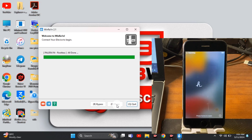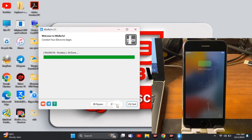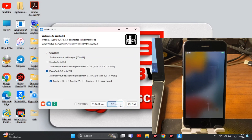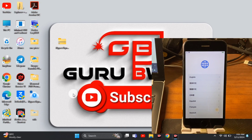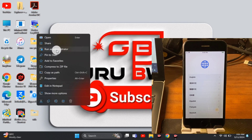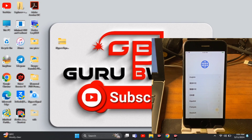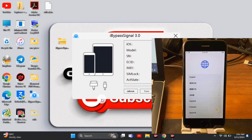Our device is being turned on and the jailbreak has been completed successfully. Now close RingRing or whichever jailbreak tool you used, and head over to iBypasser Signal again. Run it as administrator and wait for it to launch. If you want the download link, check the video description or the pinned comment. Make sure to give a thumbs up and share this video on your social media platforms.